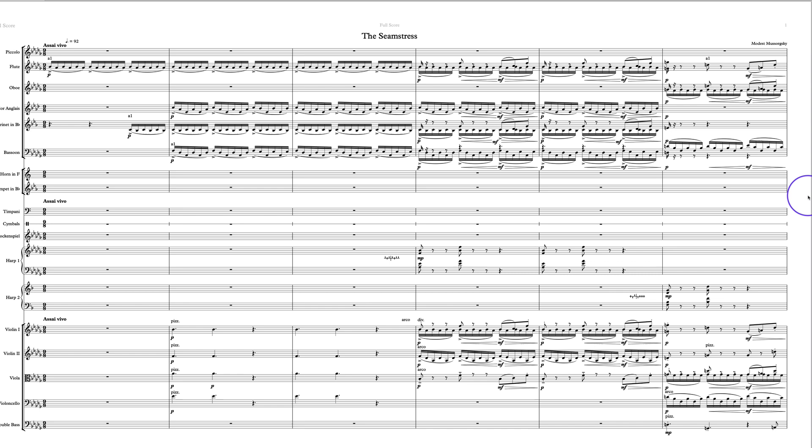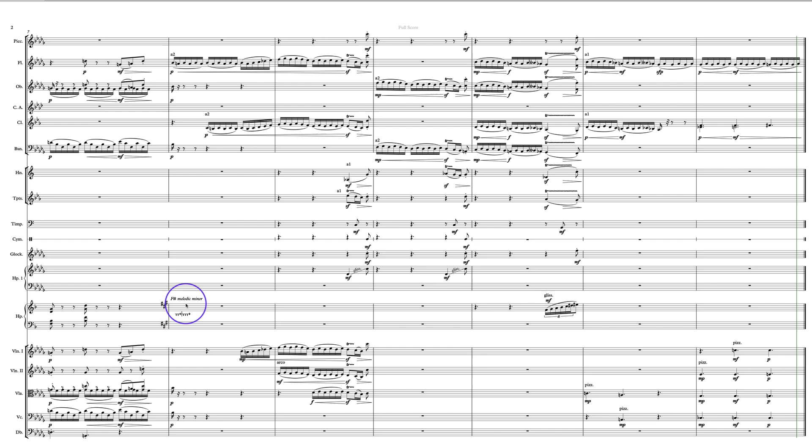Moving on, we have more of a democratic blend here of winds and strings rather than it being mostly wind texture.